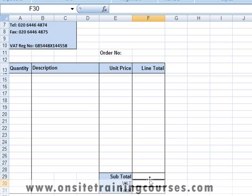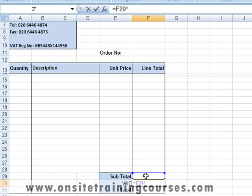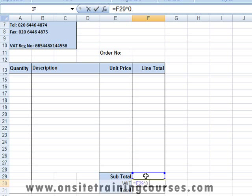To calculate Value Added Tax, we simply multiply the subtotal by 17.5%. This can be entered in two ways. We start with the equal sign, click on the cell that contains the subtotal, then multiply — asterisk, Shift+8. We can now enter 17.5% either as a decimal or as 17.5%. Then we enter the formula.